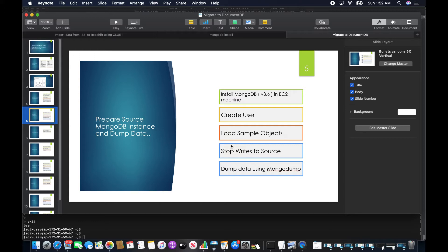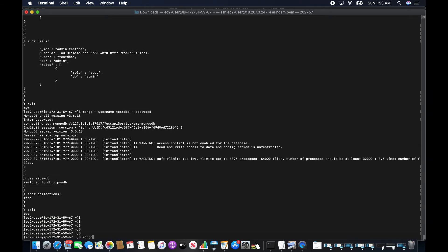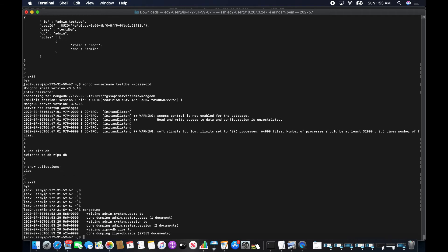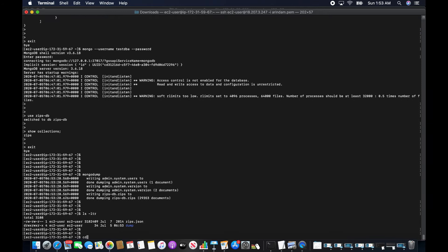Since I don't have an actual application and this is offline mode, I'll assume I've stopped writing to the source so I can dump the data using MongoDump. I can pass arguments like database name, username, and password, but I'll just run MongoDump as-is. The dump directory has been created.